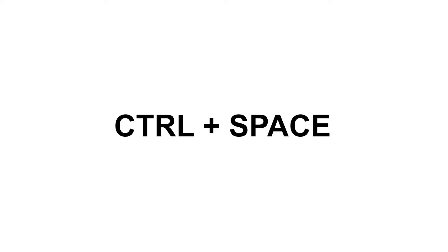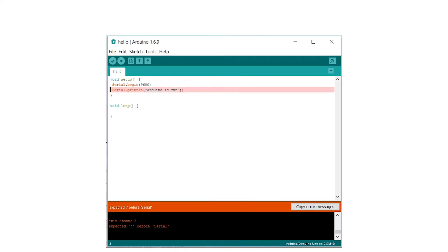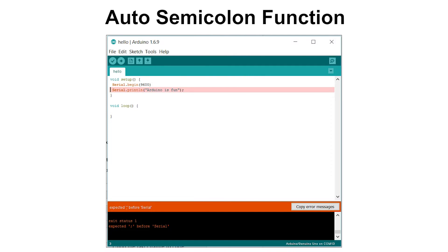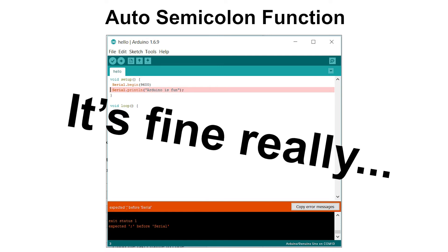Of course, there are some downsides to everything. Firstly, you have to click control space every time you use it, so it might get quite uncomfortable. And even though this is a small thing, they really wasted a lot of potential when they didn't add auto semicolon function, because it's something that I forget a lot of the time. I'm sure you do too, and I think it wouldn't be that hard to implement. But it's fine, really.